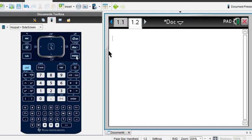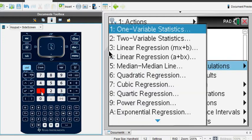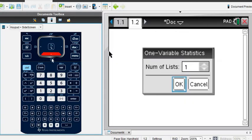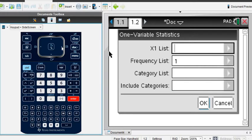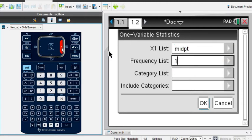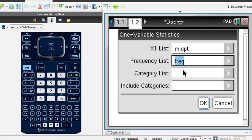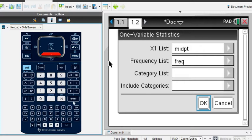Now press Menu and go to the Statistics menu — that's menu option 6 — then option 1, Stat Calculations, and select One-Variable Statistics. Even though we entered two columns, we are dealing with one variable because we have a frequency distribution. Set the number of lists to 1. Set X1 List to 'midpoint' and the Frequency List to 'freq'. You can use the Vars button to select the frequency variable. Leave Category List and Include Categories alone and press Enter.